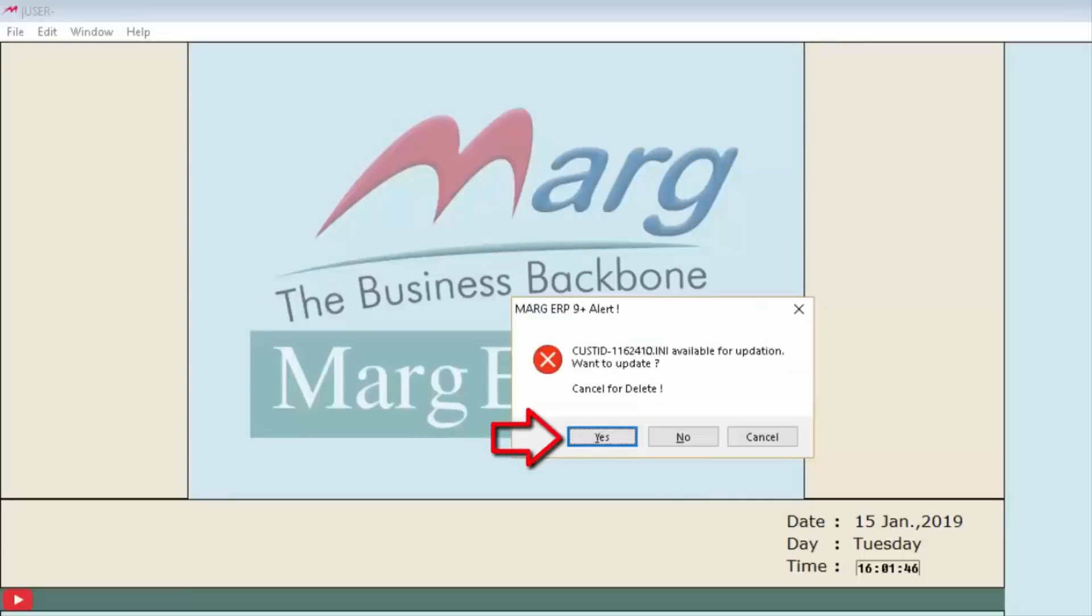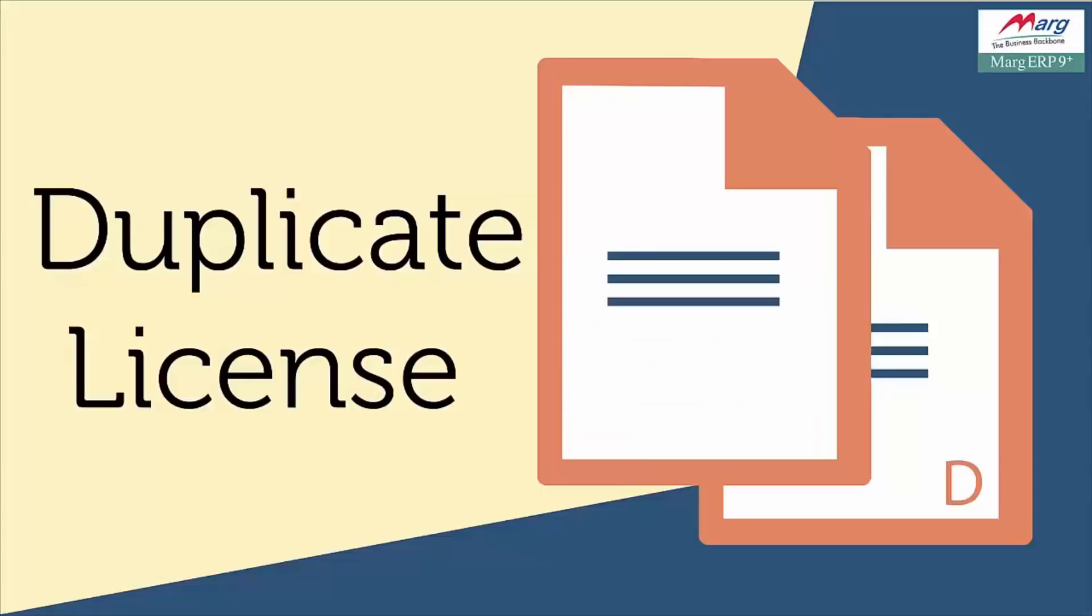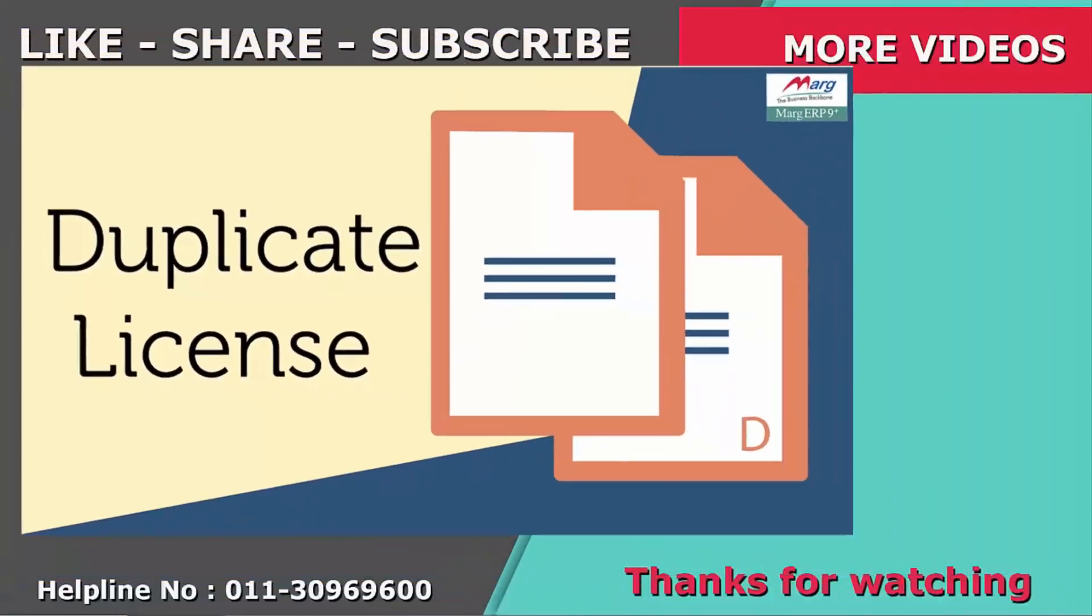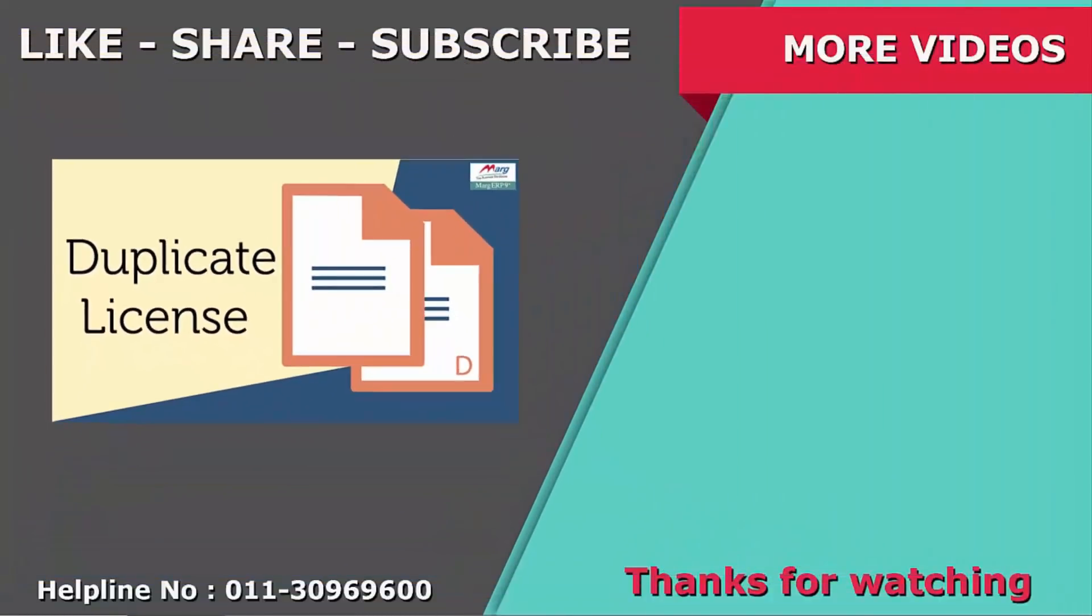So friends, by following these steps we can receive the duplicate license file of Marg ERP software. Thanks for watching.